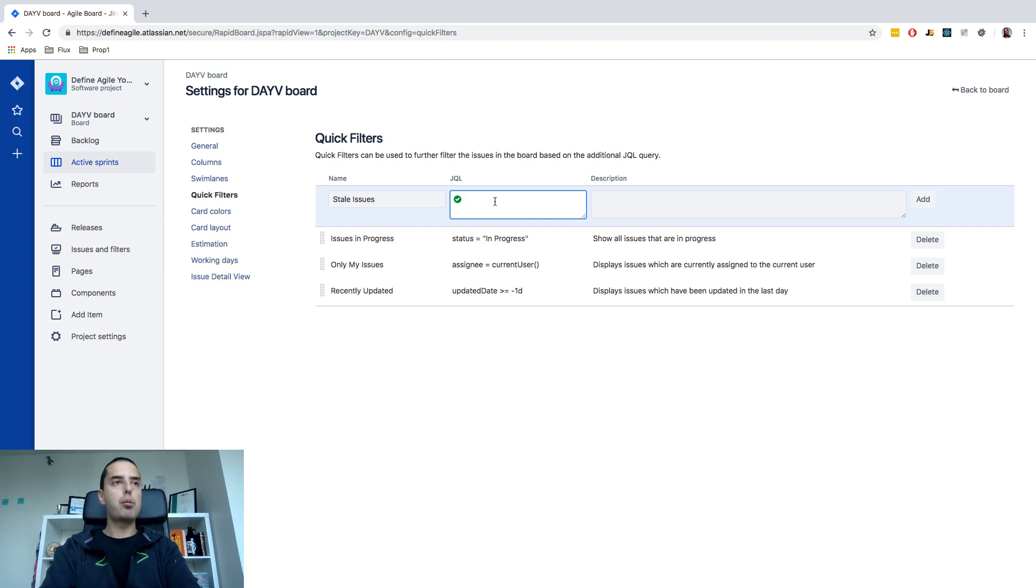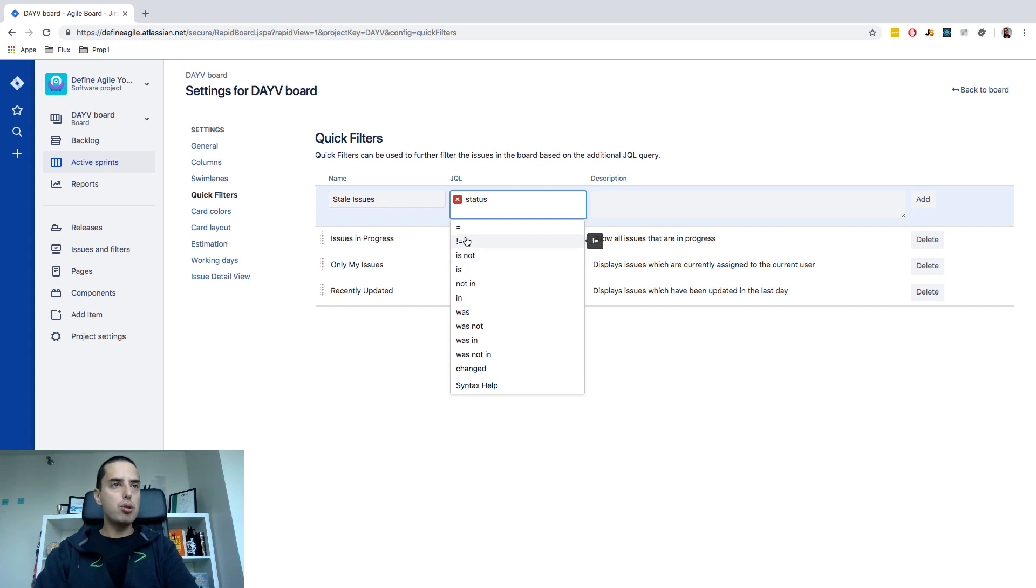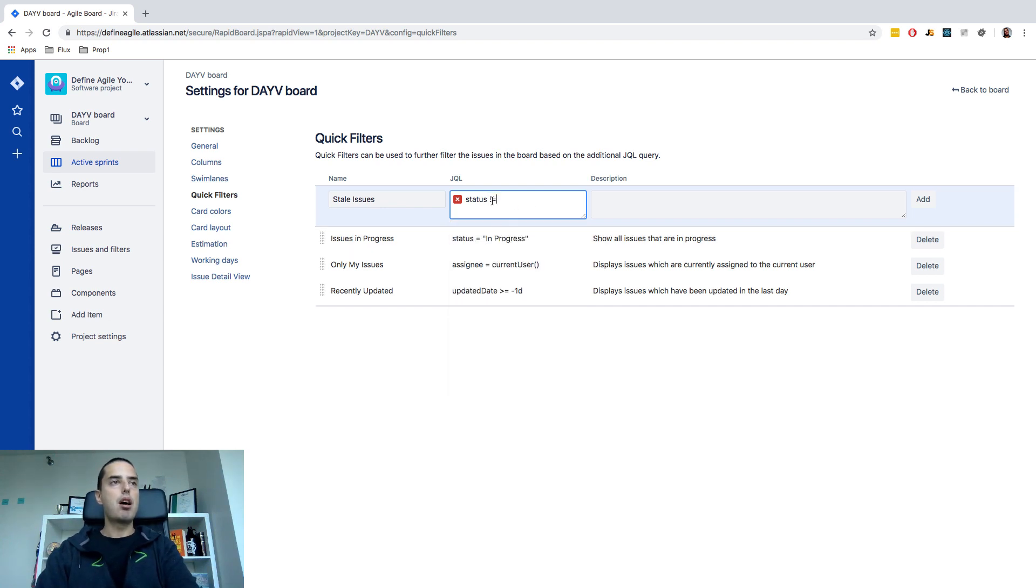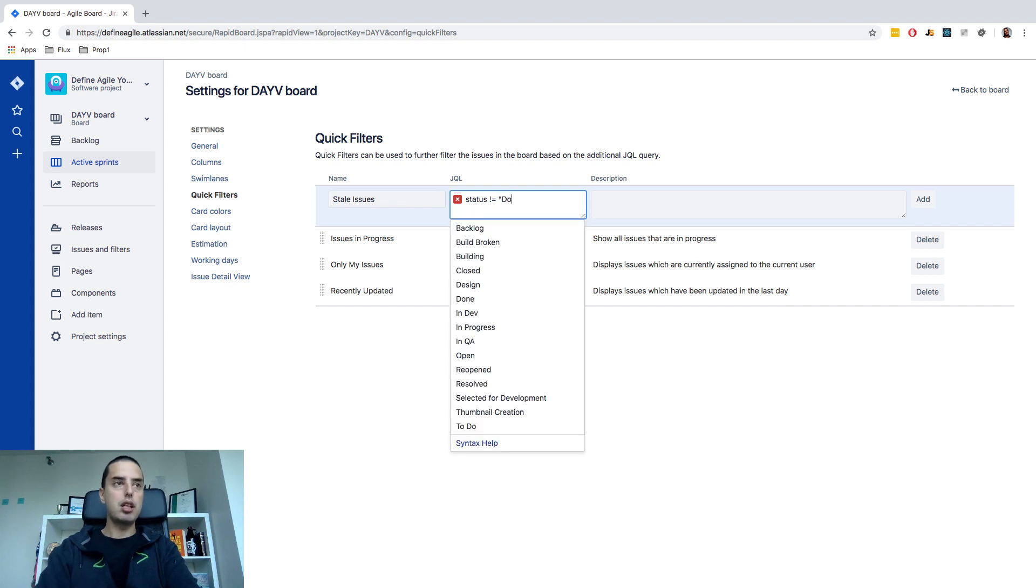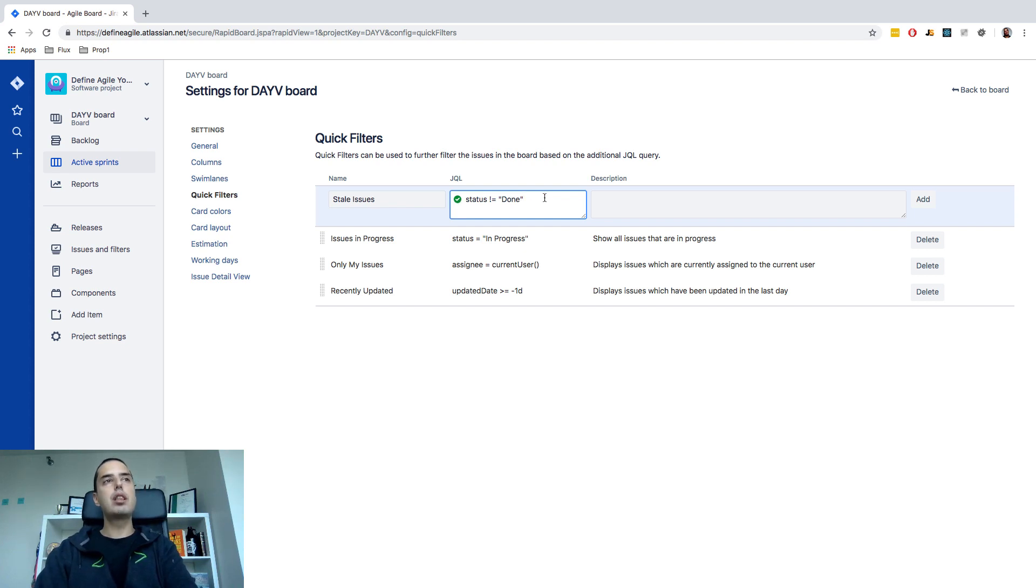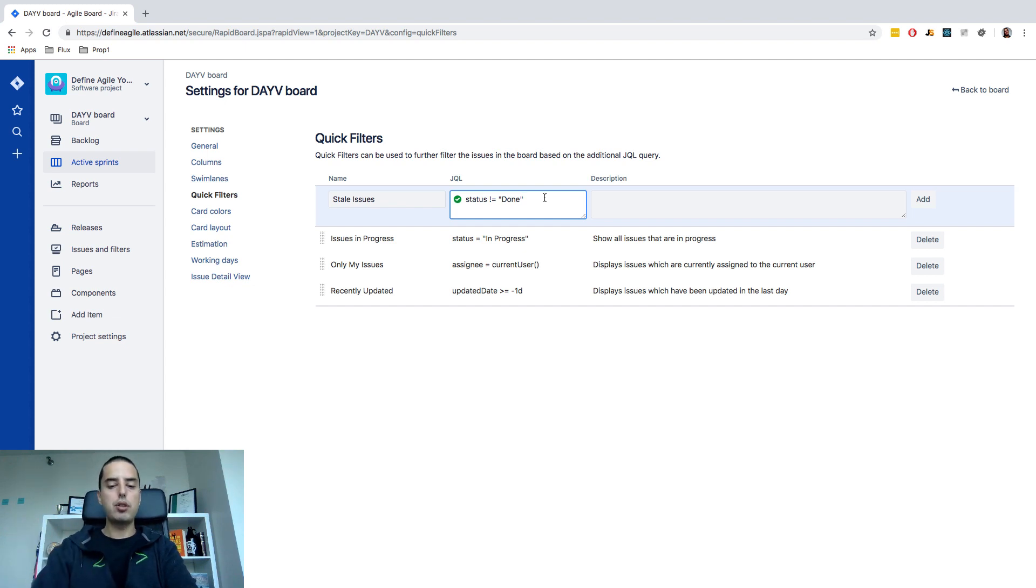So let's start with that. So first of all we care about status. Not equal you can use is not. This also means not equal. You see Jira auto completes things for you which is great. So you can say status is not and you can say done. So this is already a valid one. It will show you if it's valid with a green check mark and this will mean show me everything that is not done which is not super useful for us at the moment because we also want to check the ones that haven't been updated for a while.